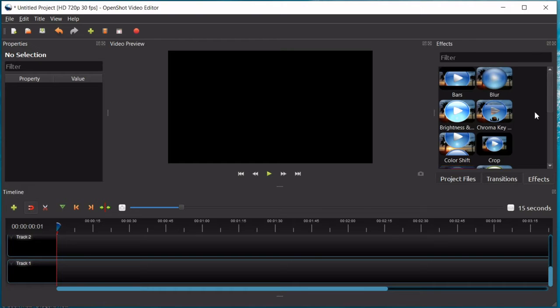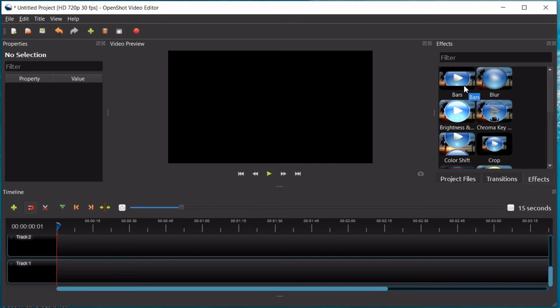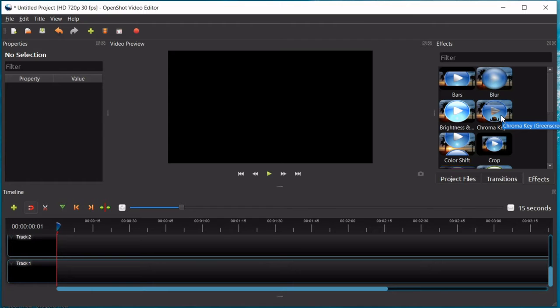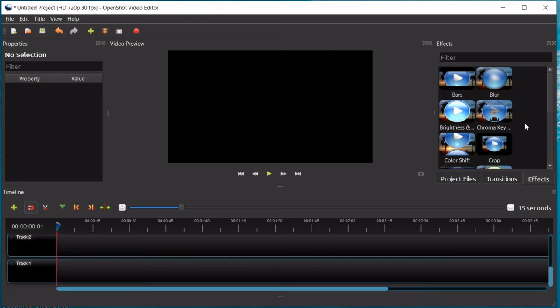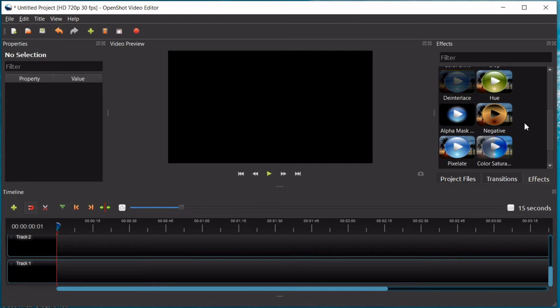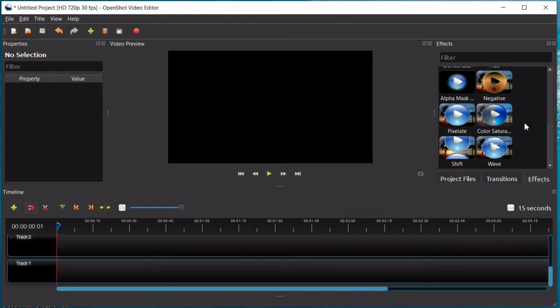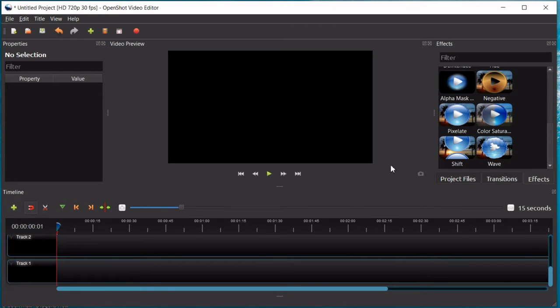And then you have your effects button, where you can do different things like add bars, black bars to the top. It even has a chroma key option, which means if you use a green screen, it can do a green screen, and then some other various effects.